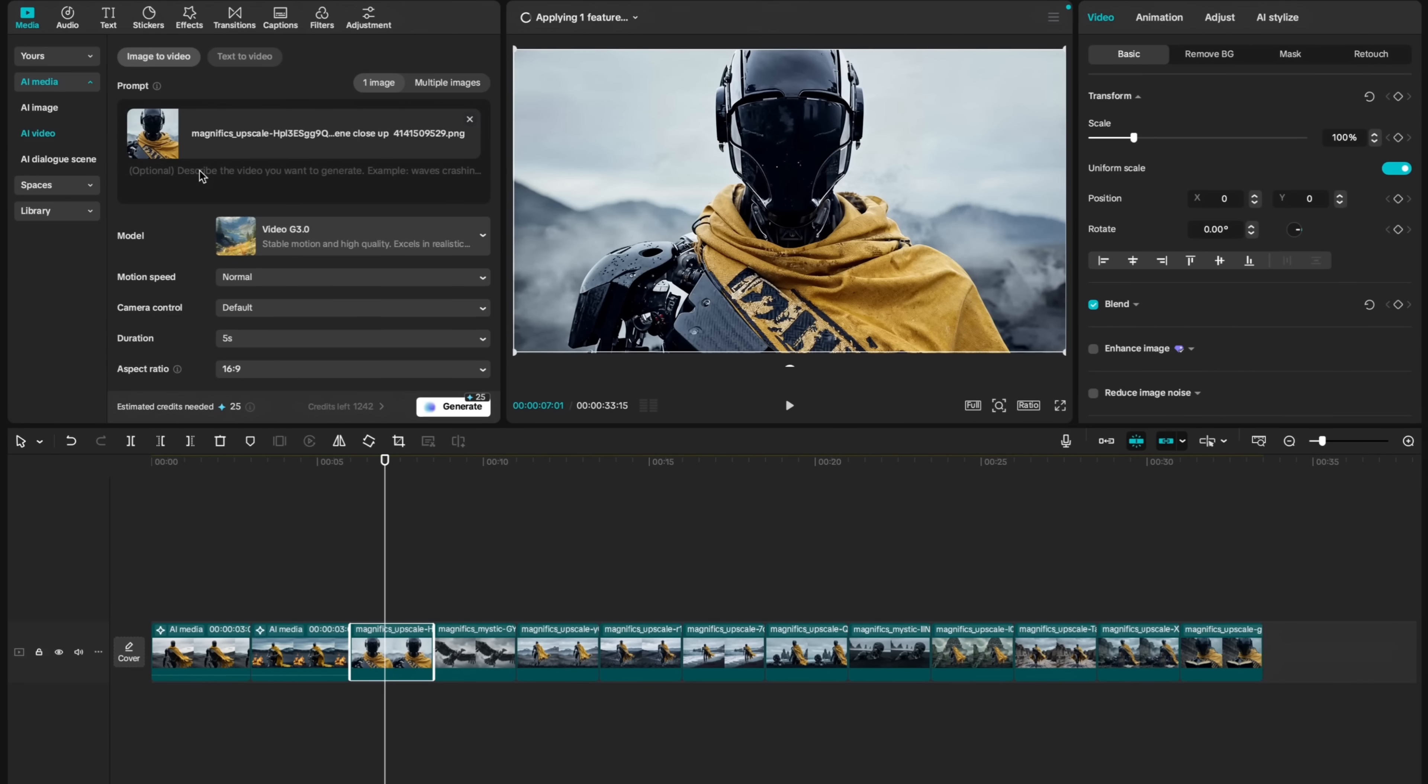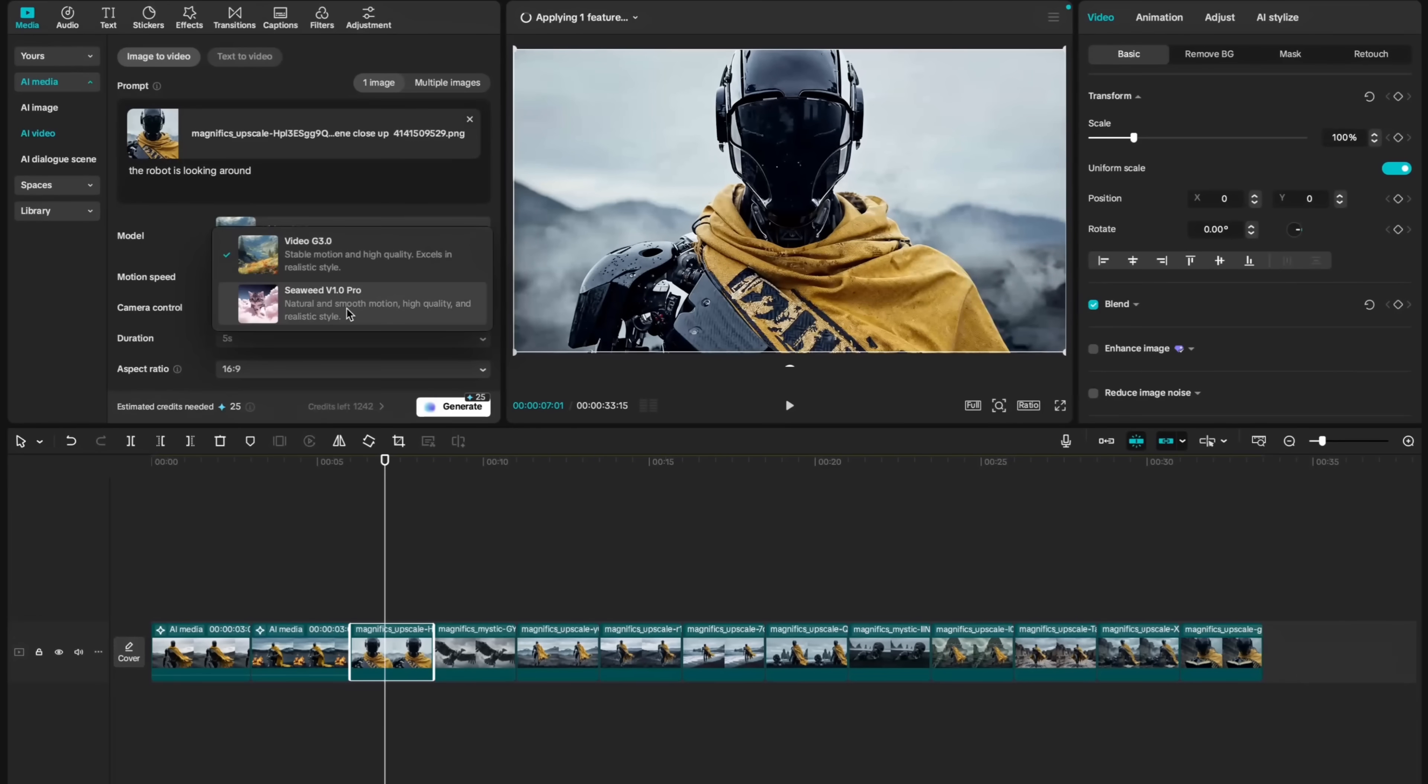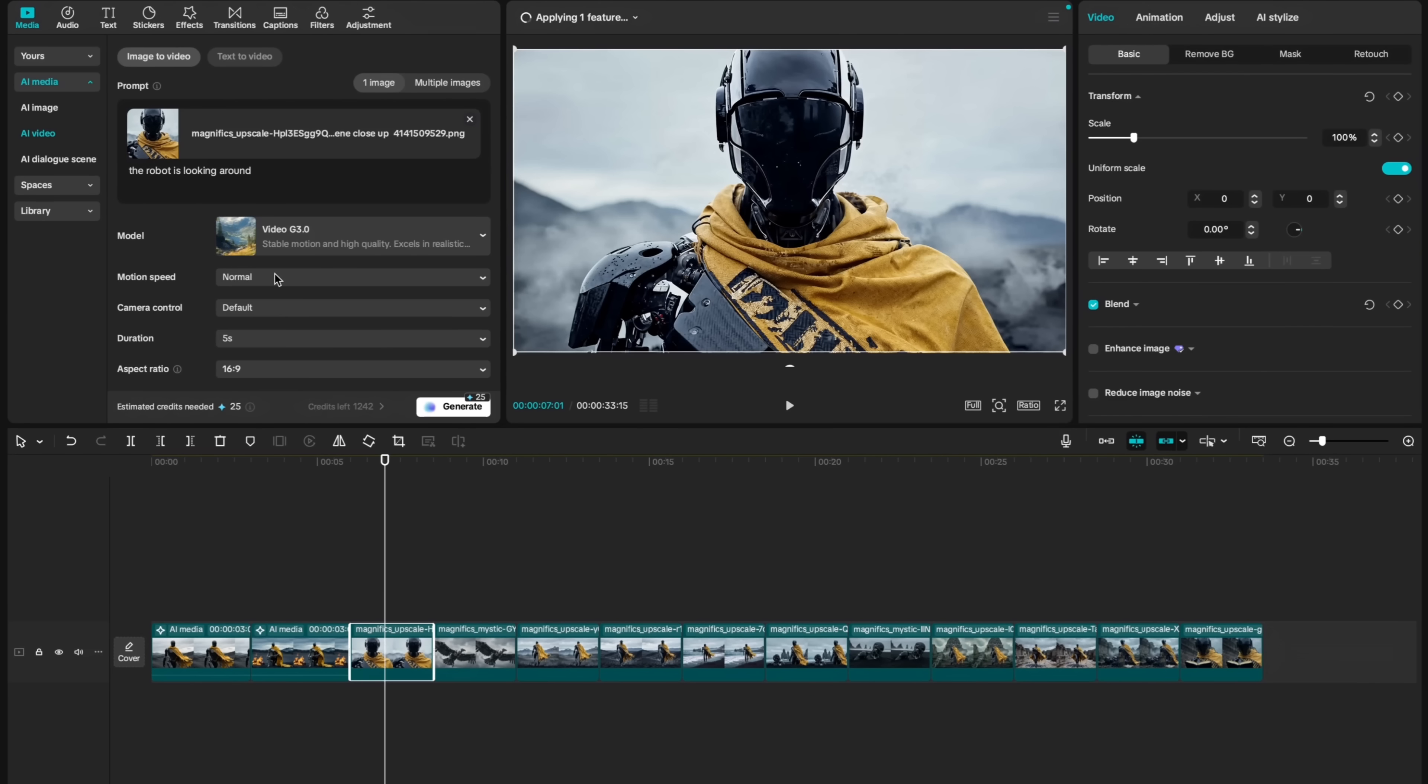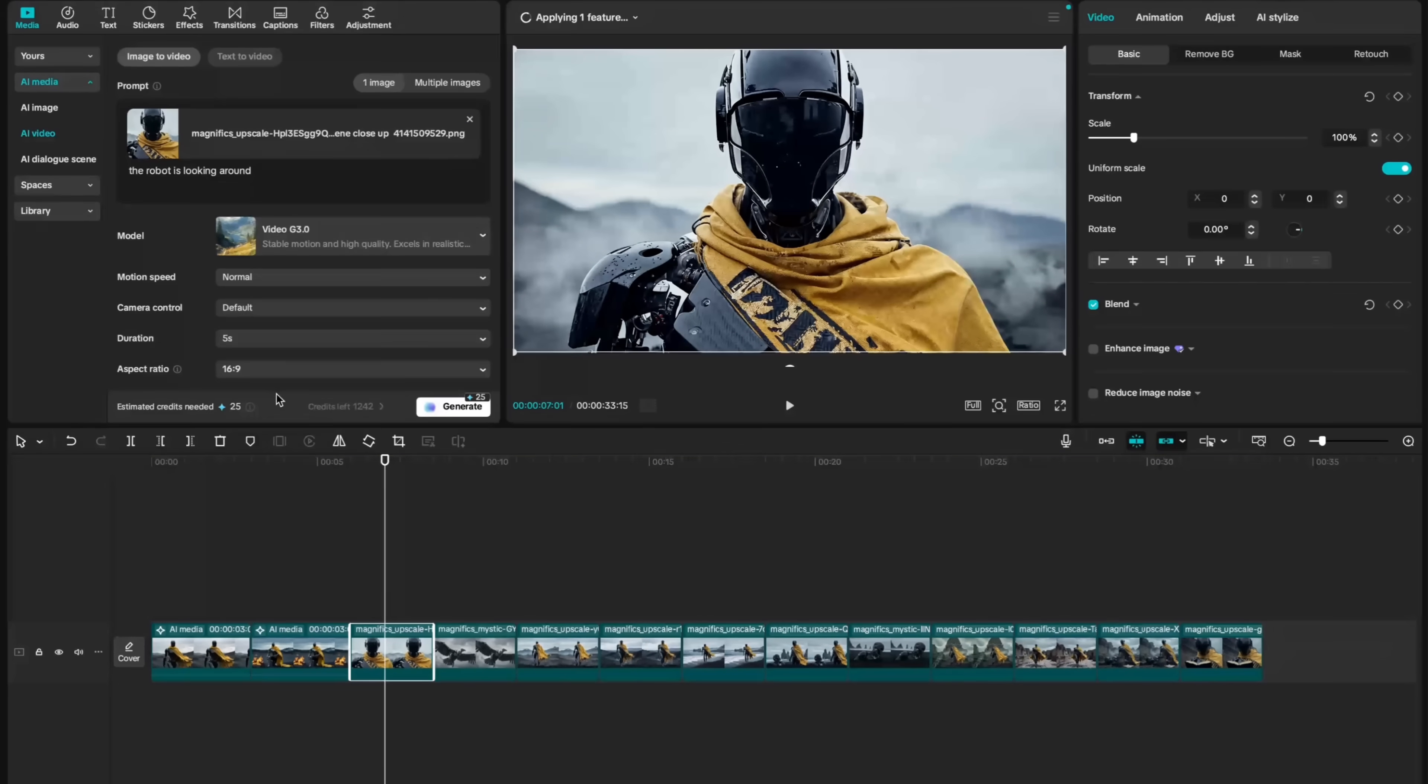For example, we can say the robot is looking around. I will use the default selected model, Video G3, but alternatively, you can also use Seaweed version 1 Pro. Let's choose this for now. You can set duration, 5 seconds or 10 seconds, and you can change aspect ratio to vertical or horizontal format. Let's hit generate.